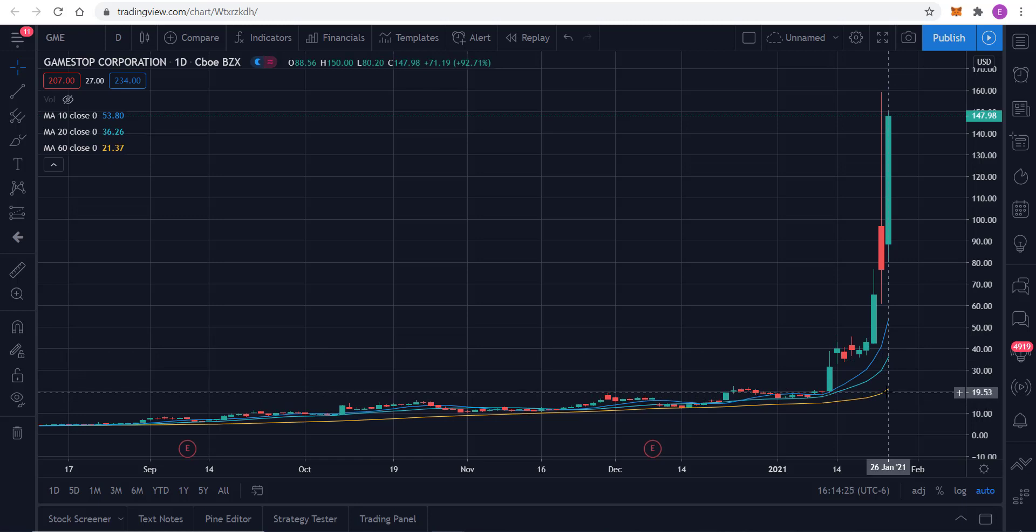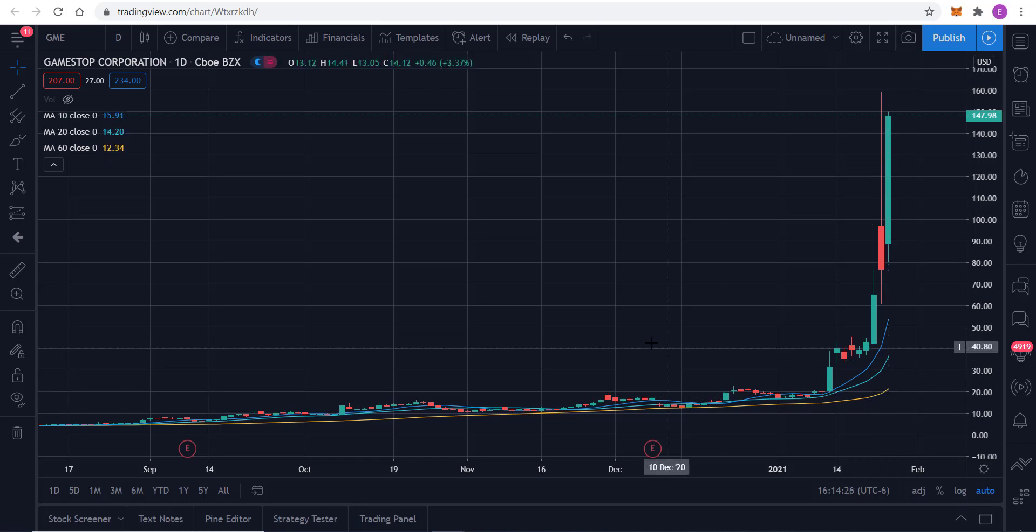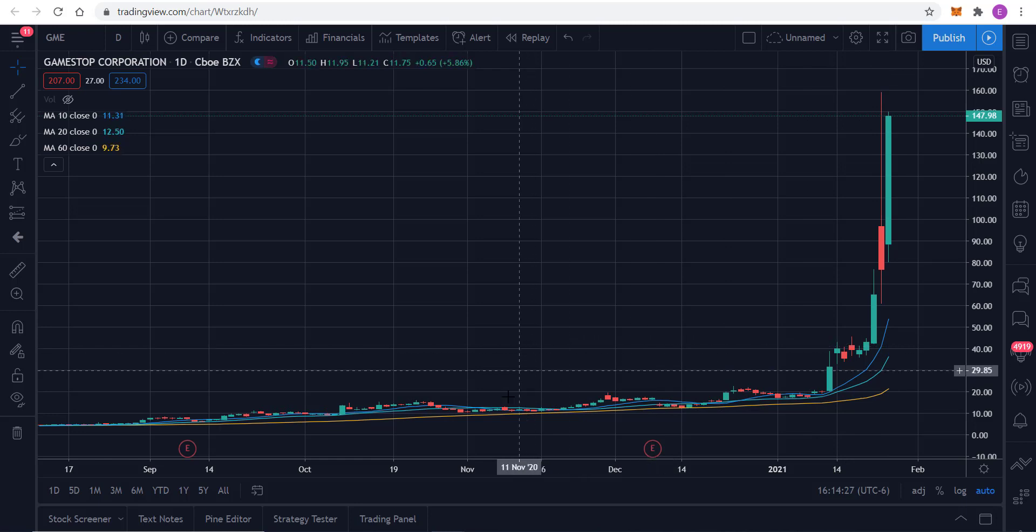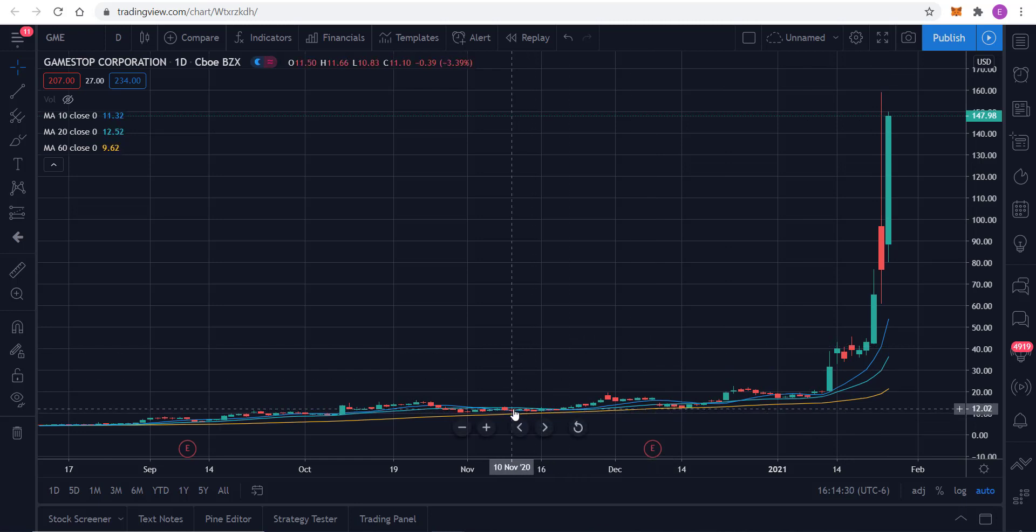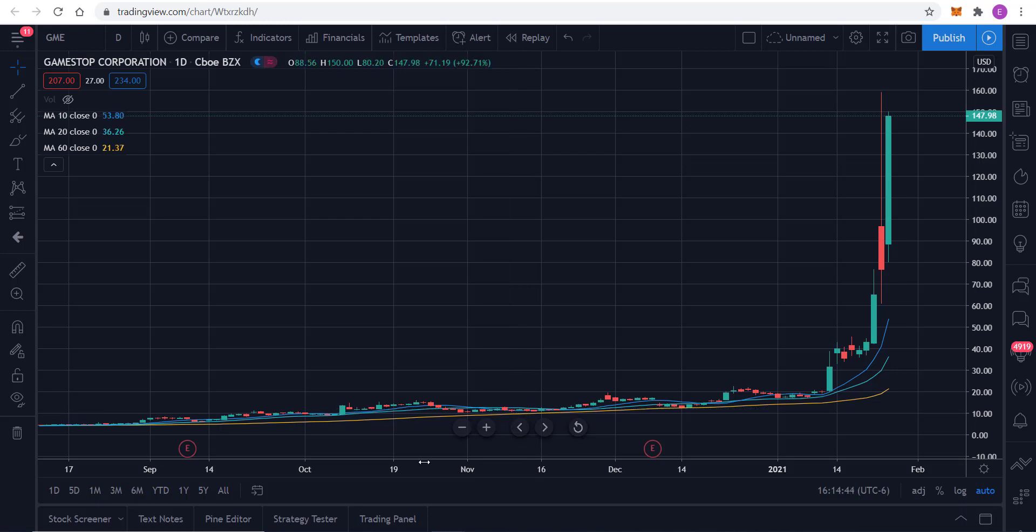And I would also normally look at some sort of a Fibonacci retracement, but we've already blown through the last high. So we're at all-time highs, and without a true retracement, Fibonacci is less relevant.